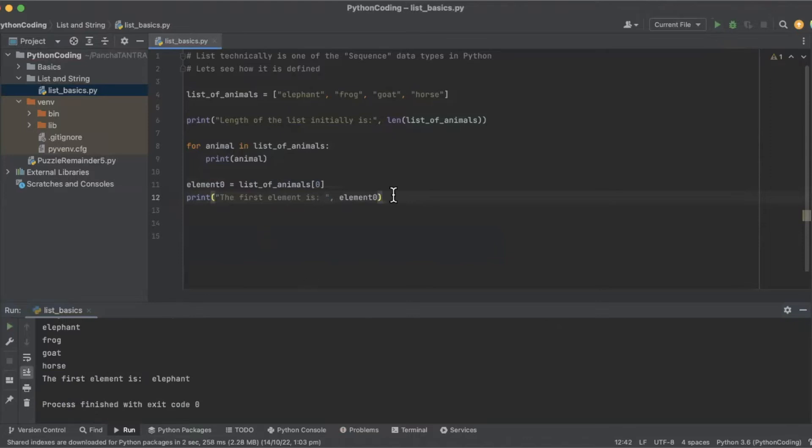Now, what would be the next element? One, two, and three. So it will basically go on till the length of the list.